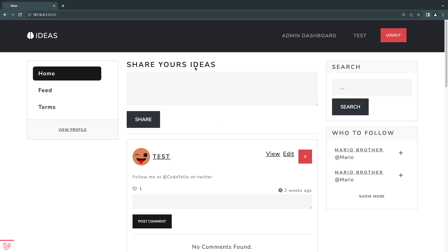Hey guys, welcome back. On today's episode, we're going to be taking a look at gates inside Laravel. It's a way to define permissions and do basic rule validation and authorization in your applications. So let's get started.